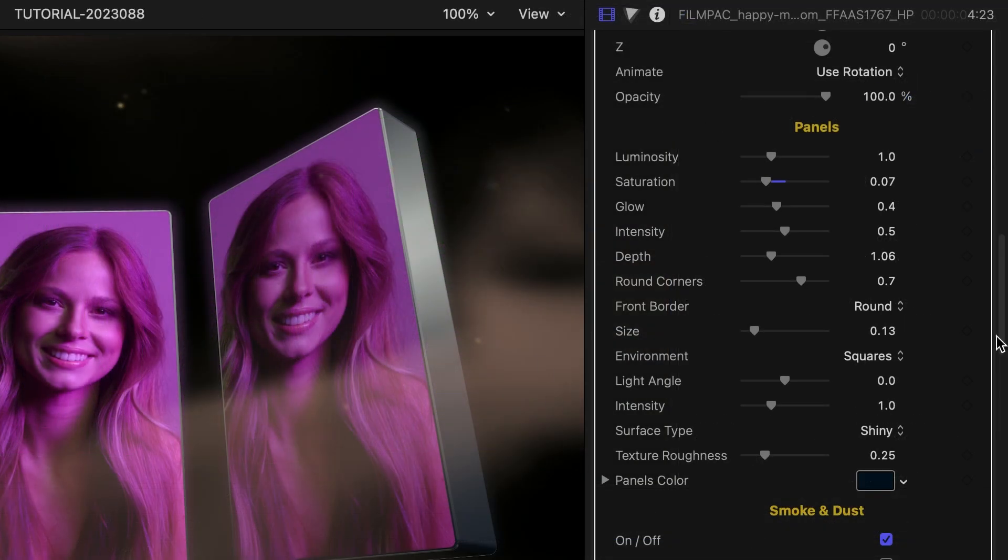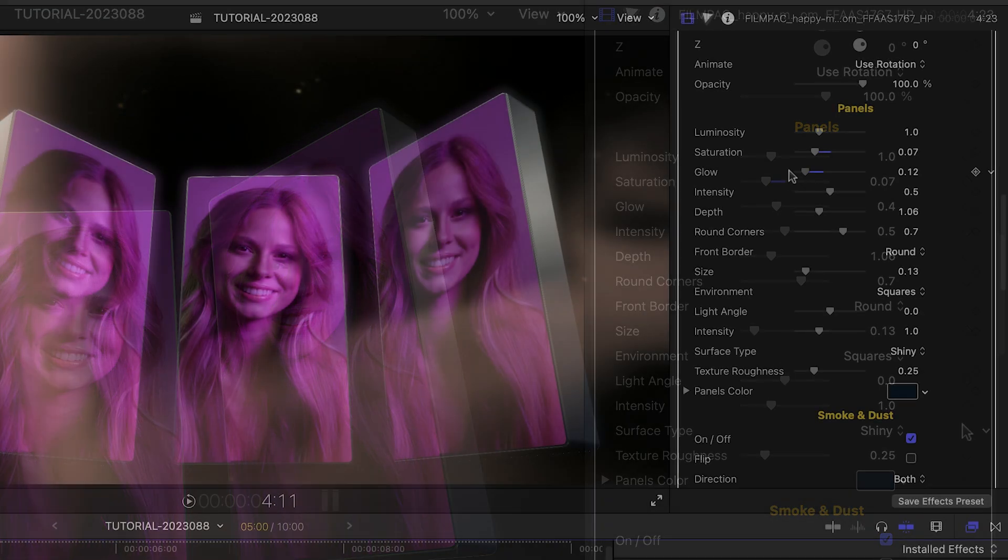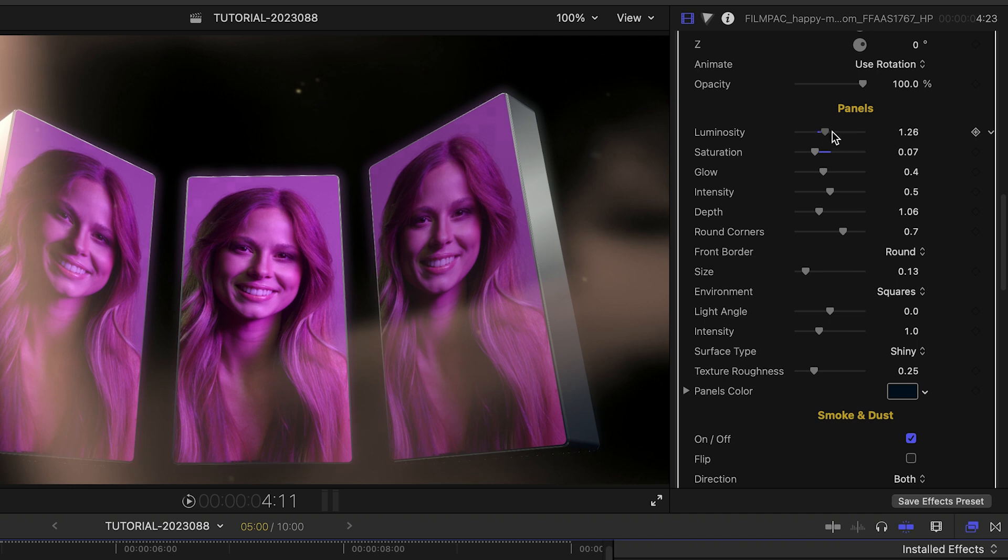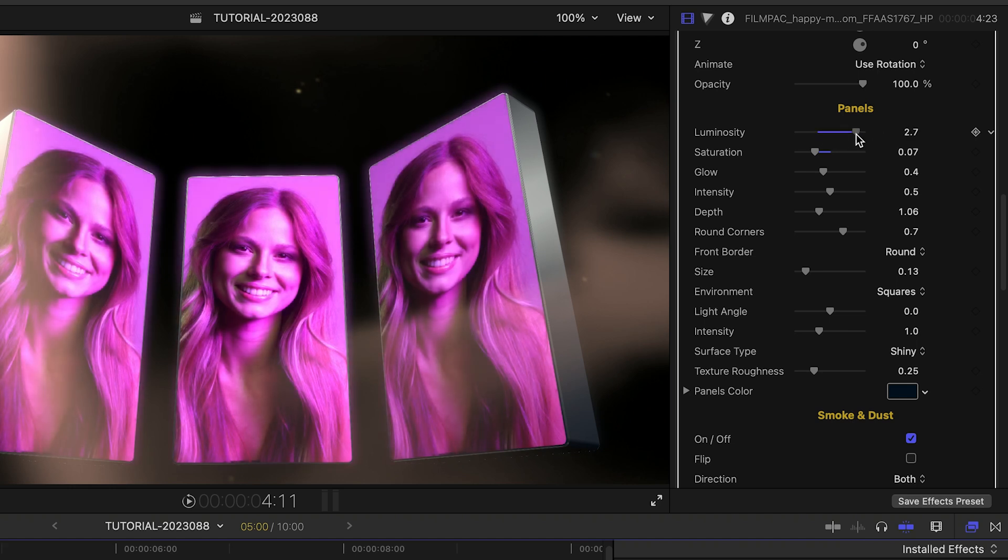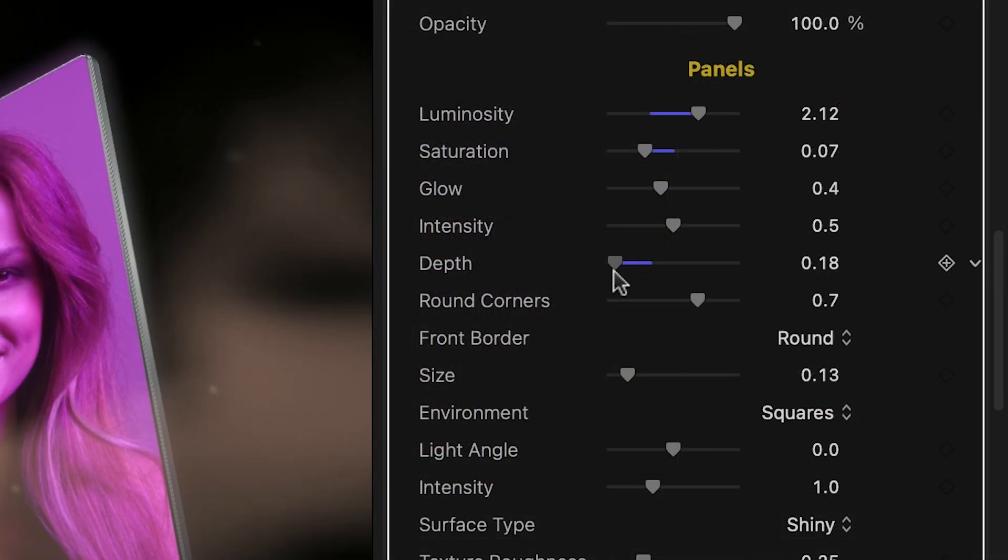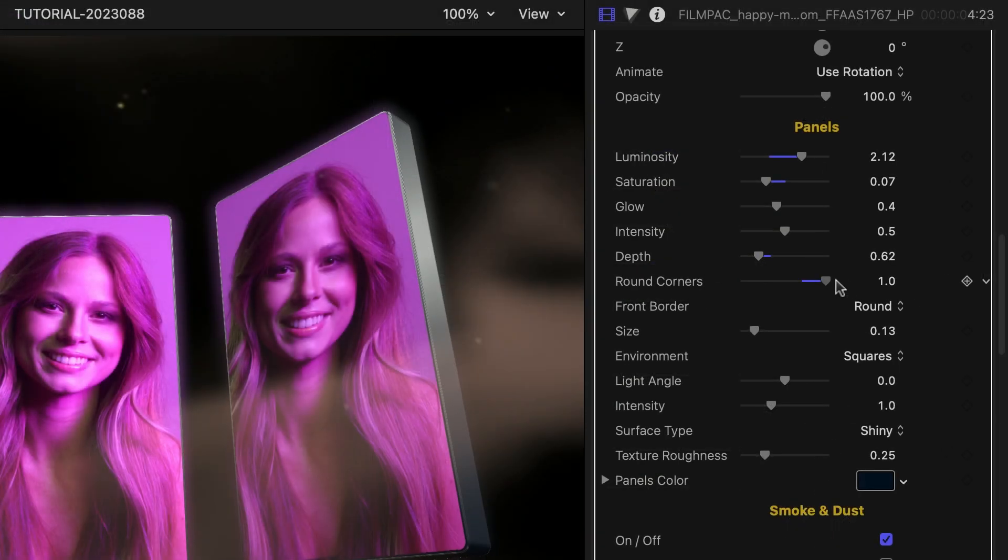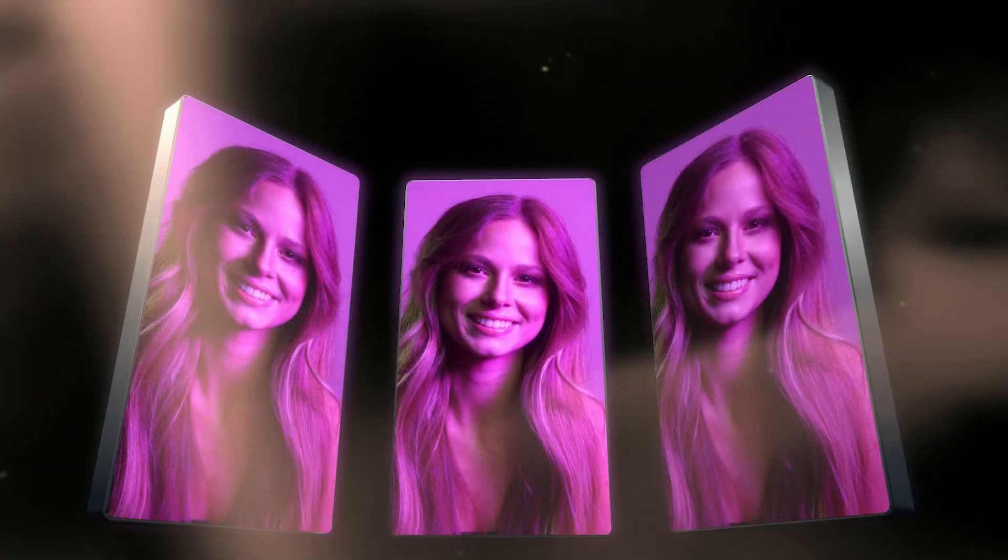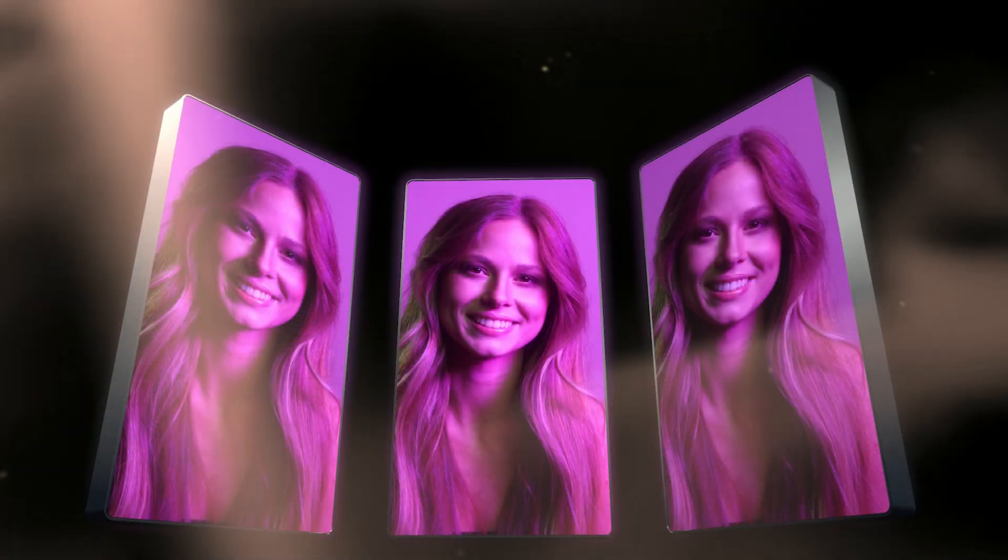The Panel section gives us control over the look of the picture and the build of the 3D panels. I can add things like glow and luminosity to the look. I can adjust the depth, roundness, and border style of the panels themselves.